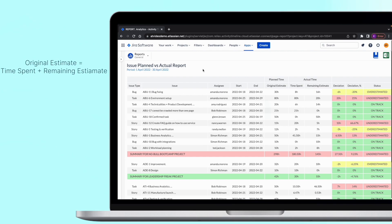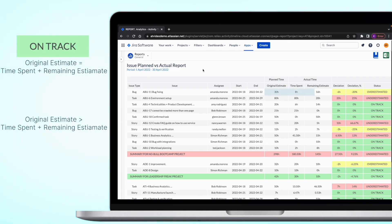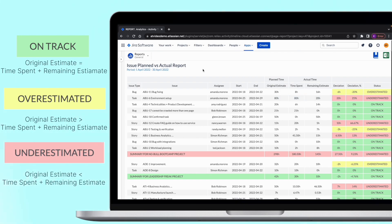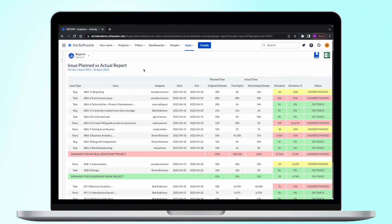In the ideal world, original estimate equals the time spent plus remaining estimate. And in this case, the task is on track. But if original estimate is greater than the time spent and time remaining, it would make this task overestimated initially. And vice versa, if the planned time is smaller than the actual, the task was underestimated. You can also see the summary for that project as well as its deviation from the initial estimate.